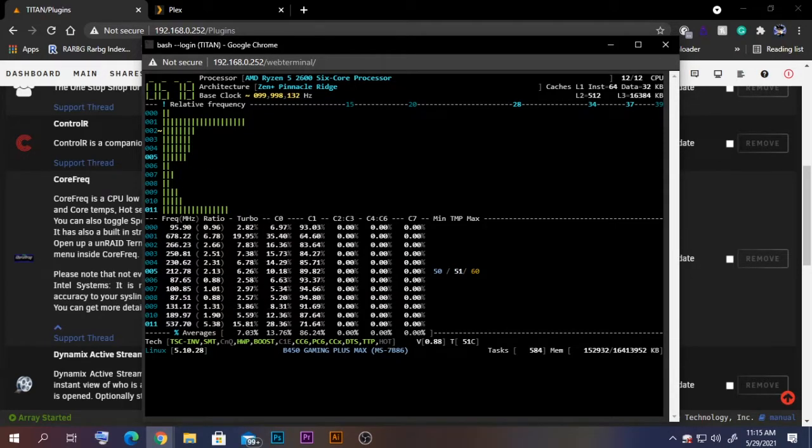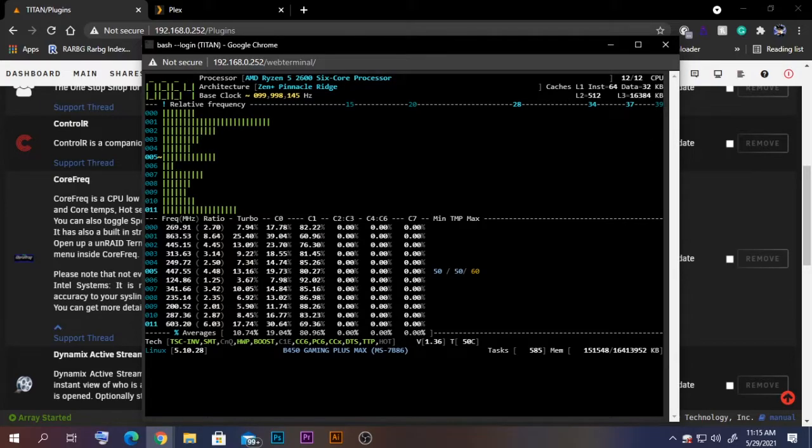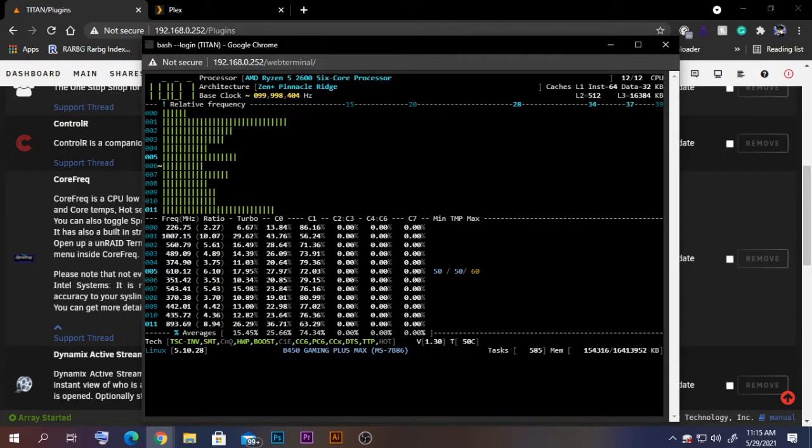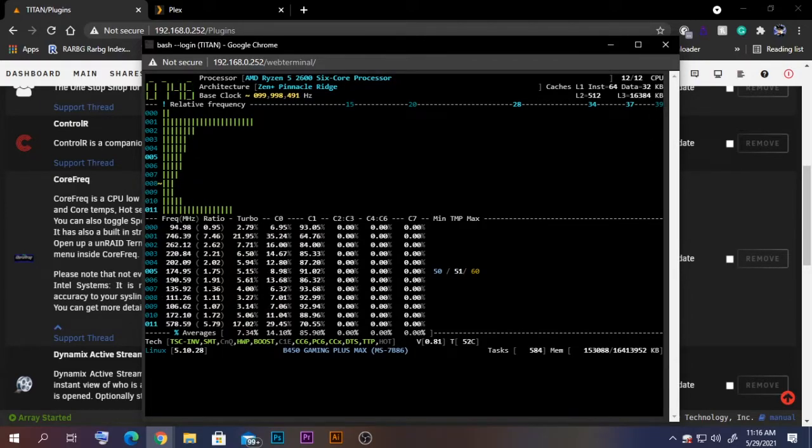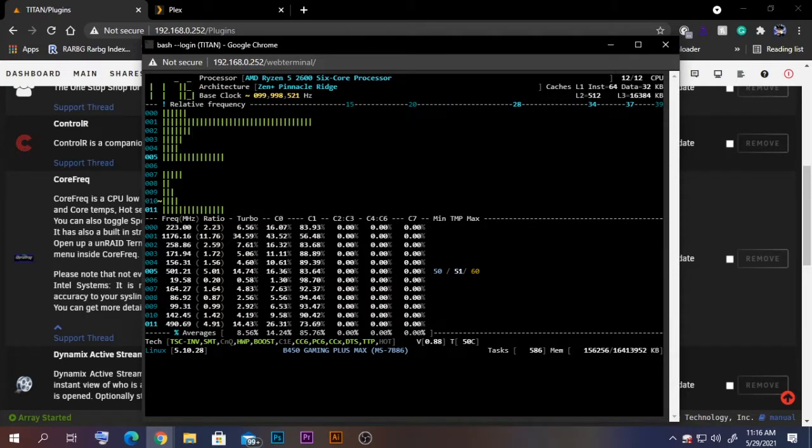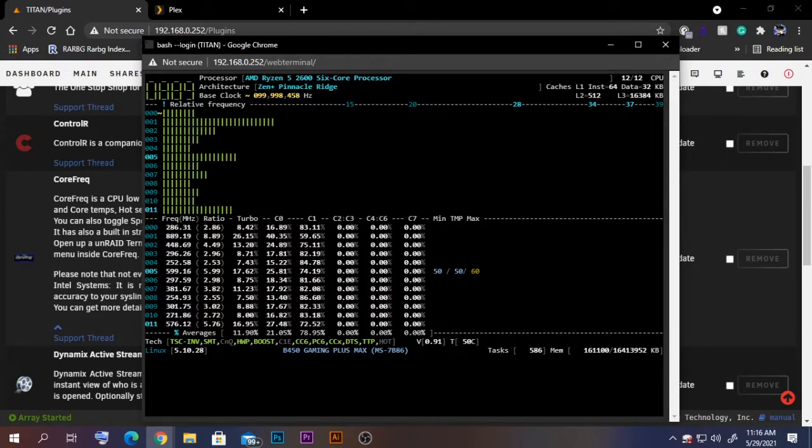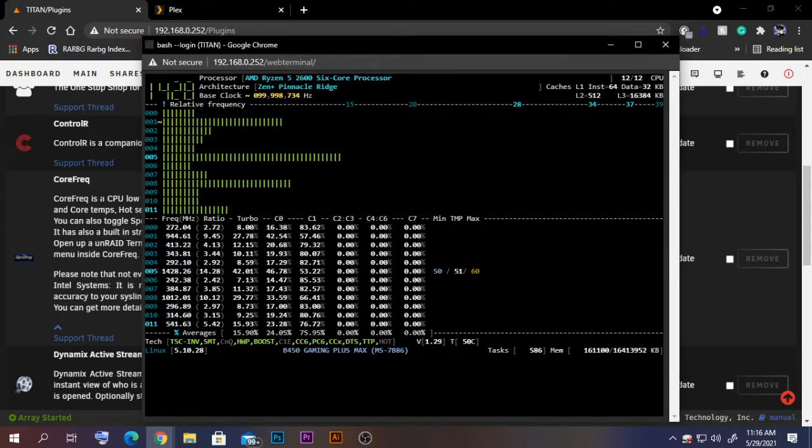You can see the individual frequencies those cores are currently running on, as well as the current temperature. So just like that, you can install this Core Frequency plugin.